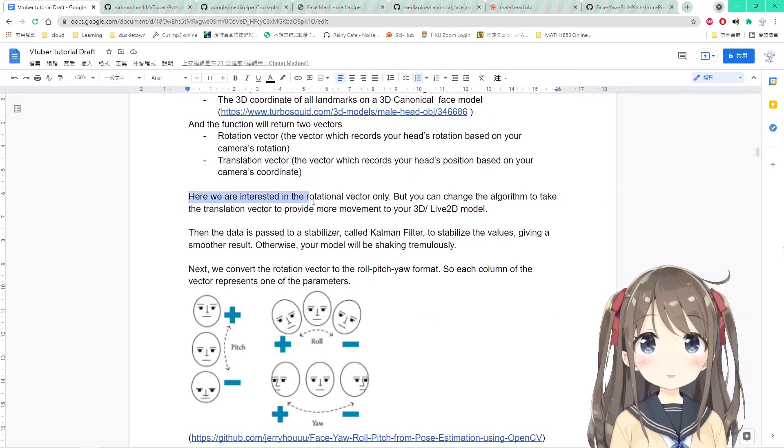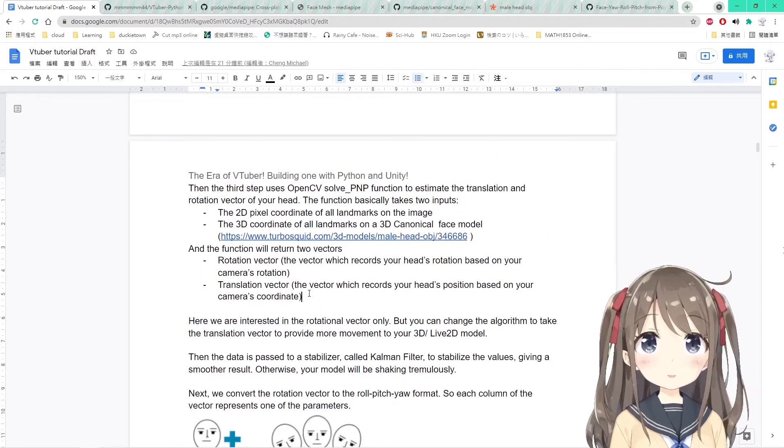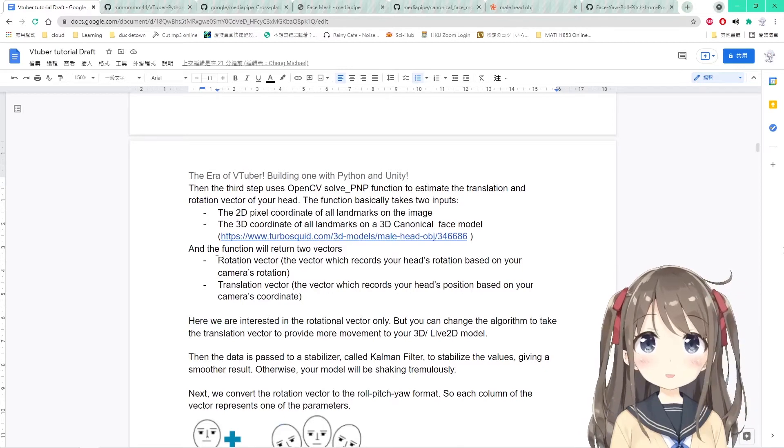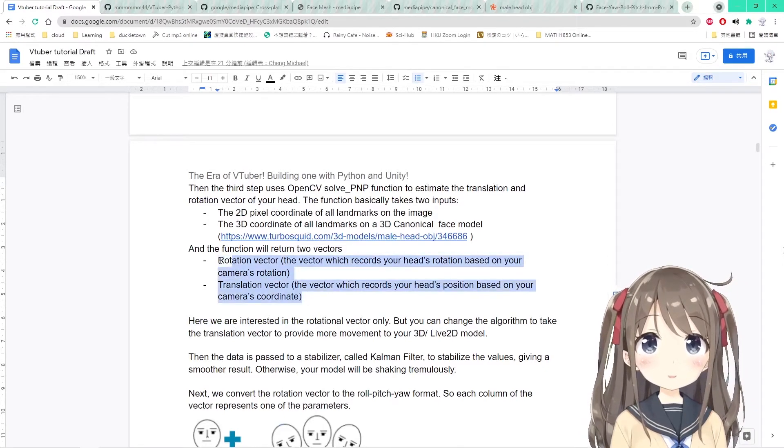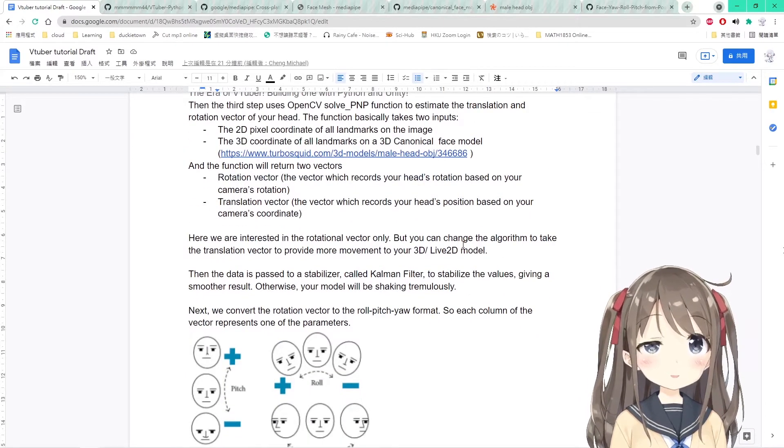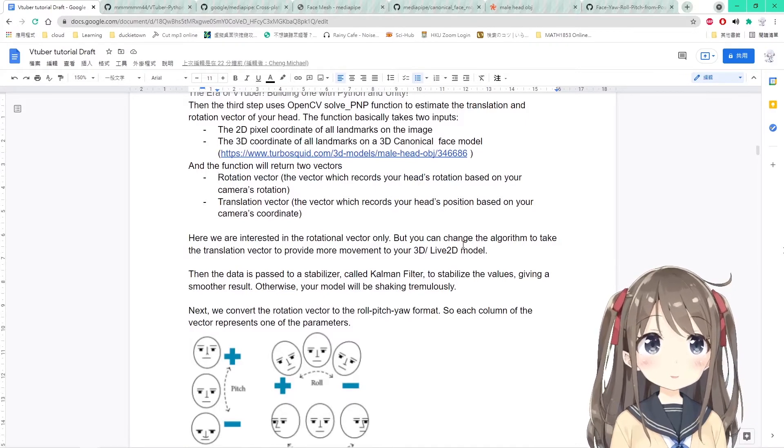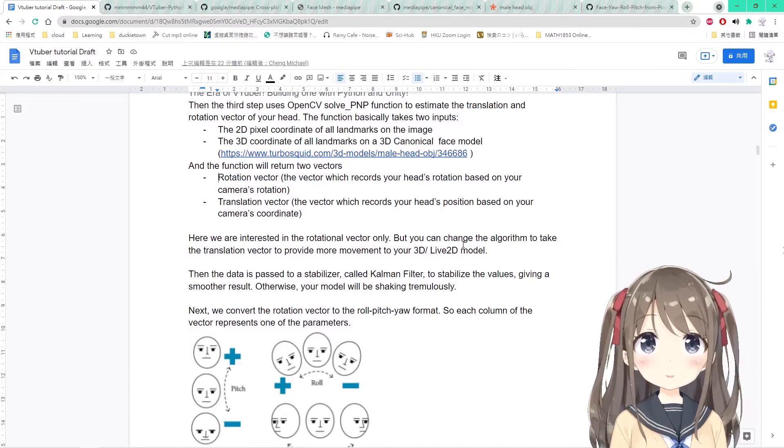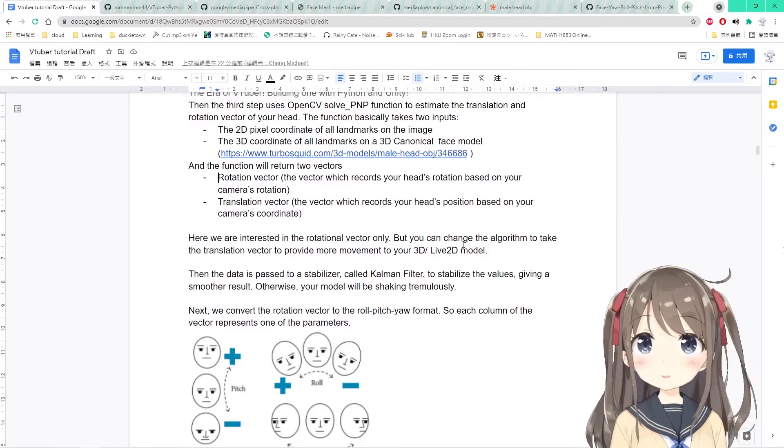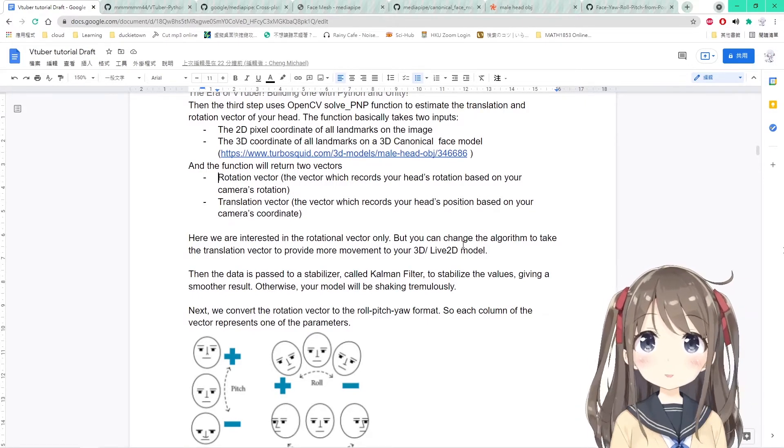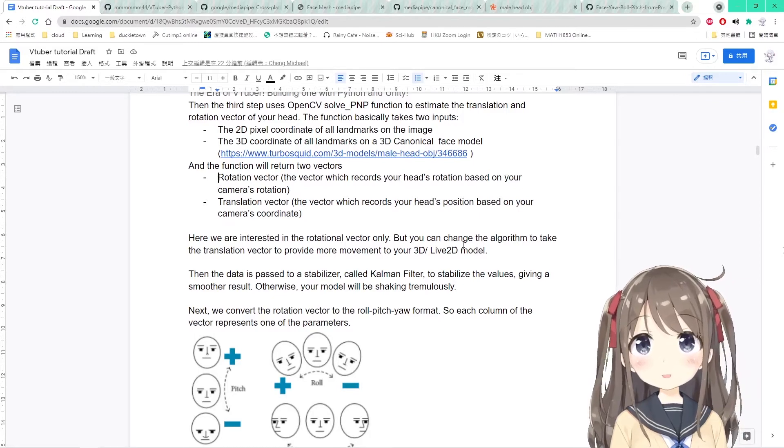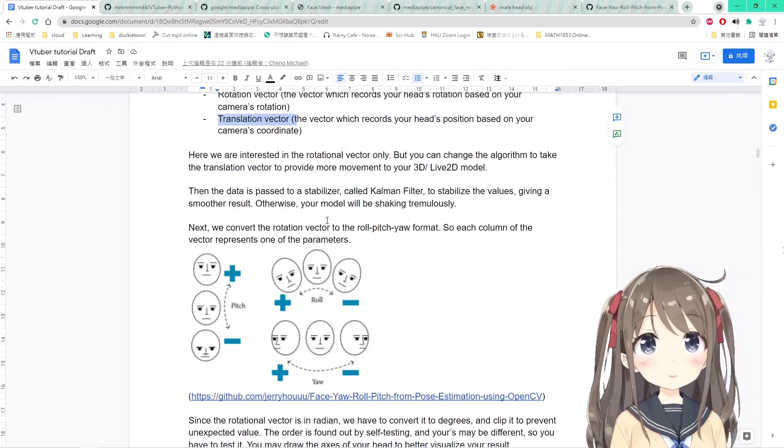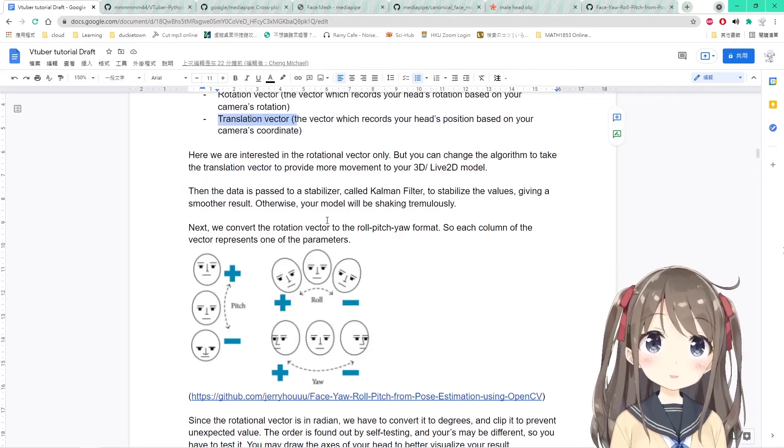Here we will be interested in the rotation vector only, because we have to do this kind of rotation, and this kind of rotation can be calculated from the rotation vector. But you can also change the algorithm to make use of the translation vector to perform more movement to your 3D or Live2D model. You can shake your shoulders, move your whole body, or move the upper part of your body using the translation vector.